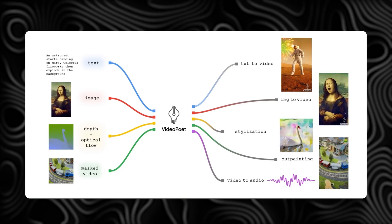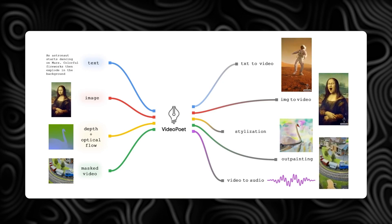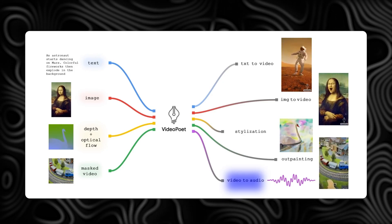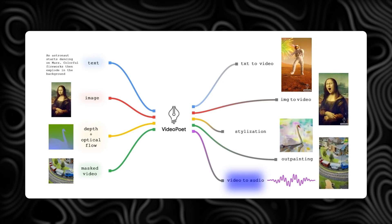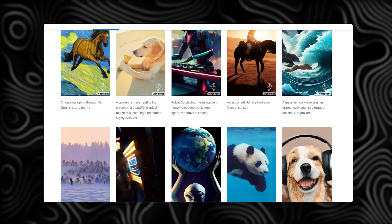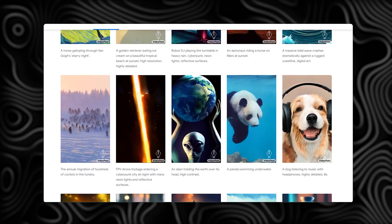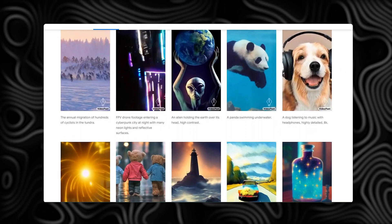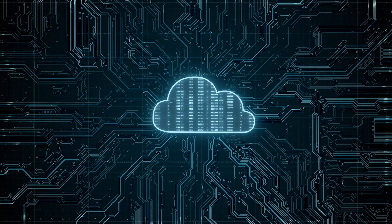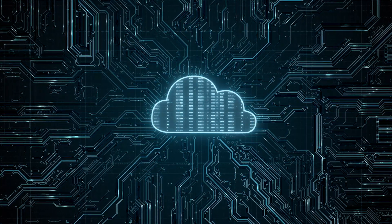You can even combine these tasks for some cool tricks, like turning text into audio without any extra training. This simple process shows that these language models can make and edit videos in a way that keeps everything in sync.